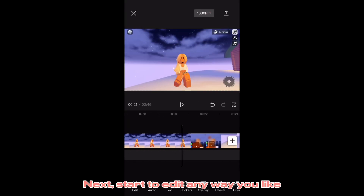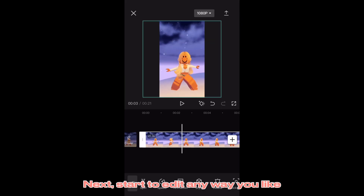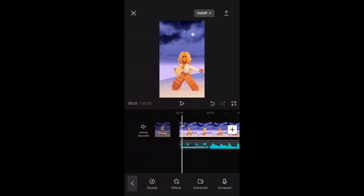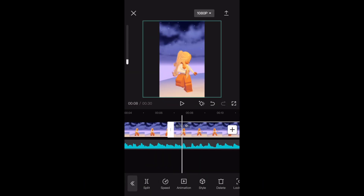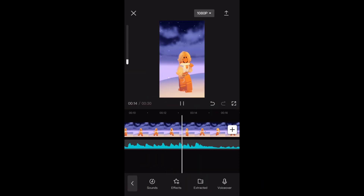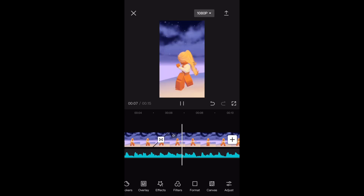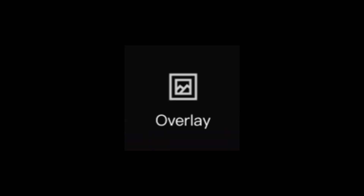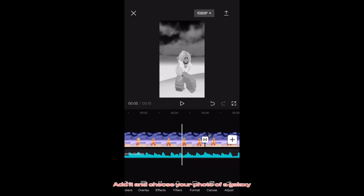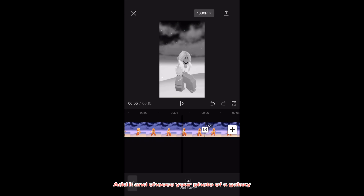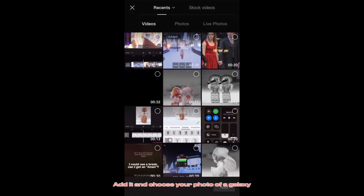Next, start to edit any way you like. Now to do galaxy, first hit overlay. Add it and choose your photo of a galaxy.